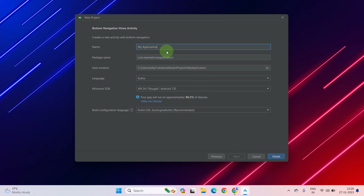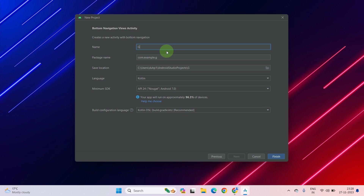Then it will ask you to enter the name of your application. You can name it anything — it is totally up to you. Let's name it Game Store. You can give any name to it, and after that it will ask you to enter the package name.